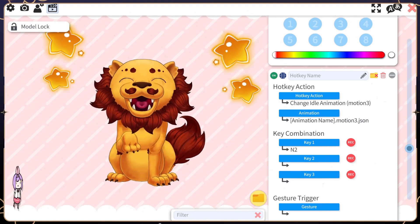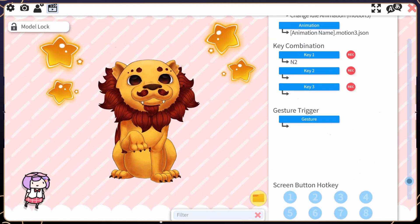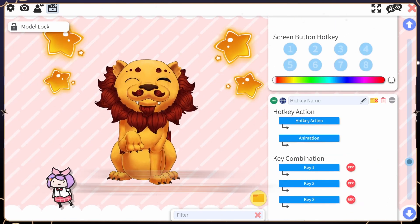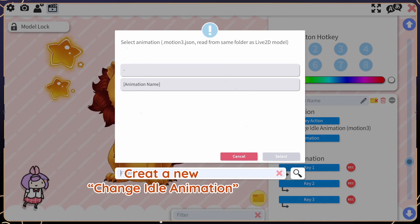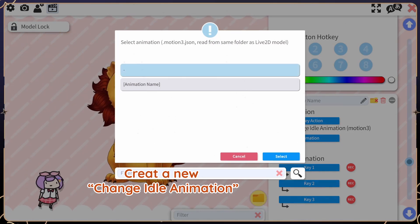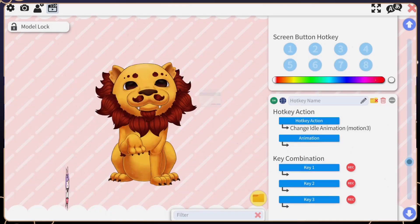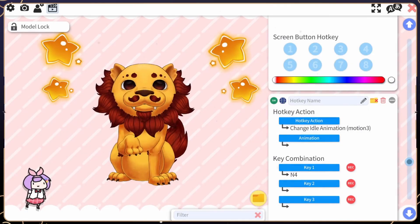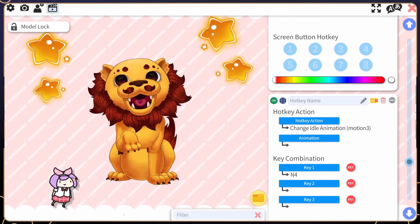If you want to be able to toggle it off, you will need to create another change idle animation. Select this hyphen symbol — essentially it means nothing, so once you toggle it on, it will turn off the current idle animation.